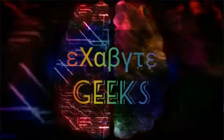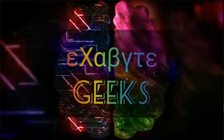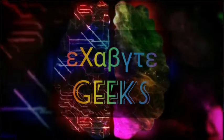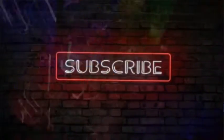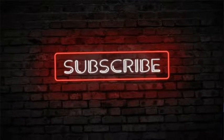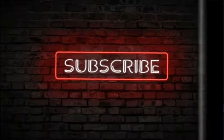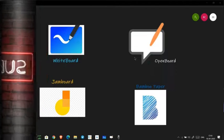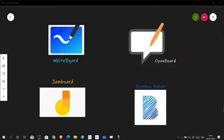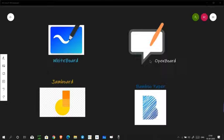Hello geeks, welcome to our channel. This is our new series on software review and this is the first episode of this series. If you are new to this channel, please subscribe and don't forget to hit the bell icon to get all the latest updates. Today we are going to compare four softwares used for making educational content: Whiteboard by Microsoft, Jamboard by Google, Bamboo Paper by Wacom, and OpenBoard, which is an open source software.